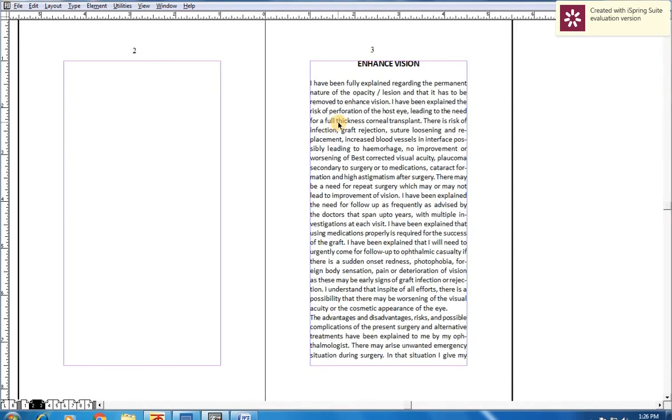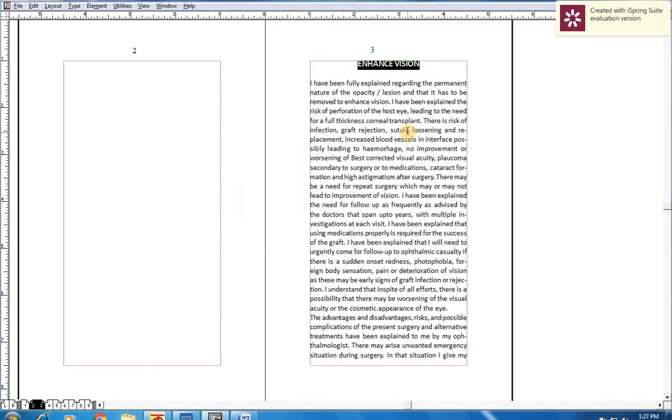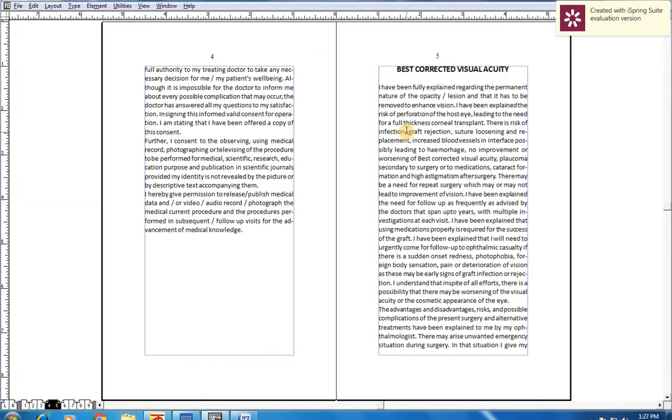Now you have to select the head of the article and press Ctrl+M for Paragraph Specification menu. Here, click the checkbox and click OK. In this way, for the next article, you need not select all the headings.